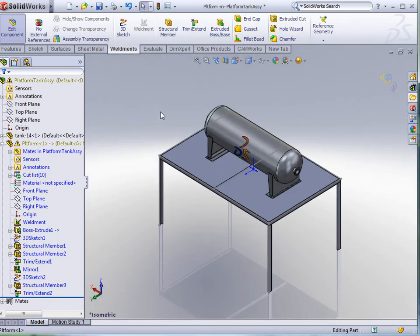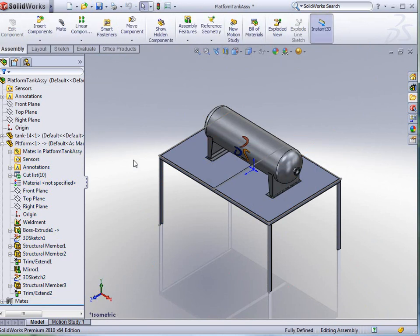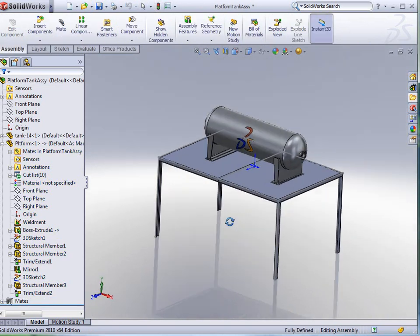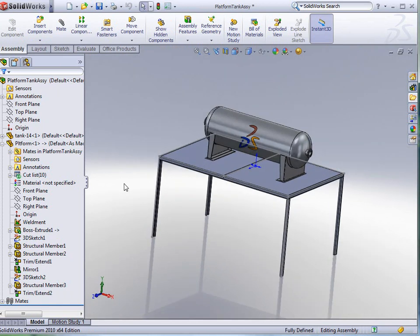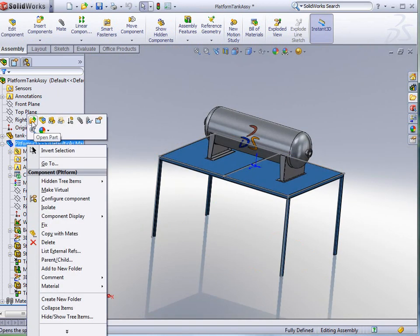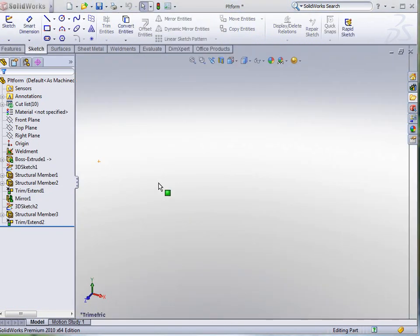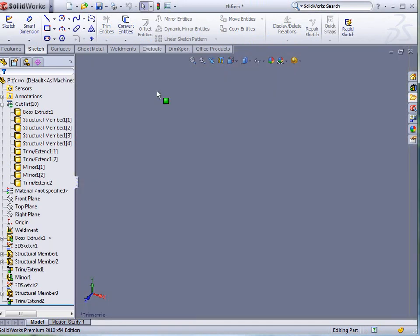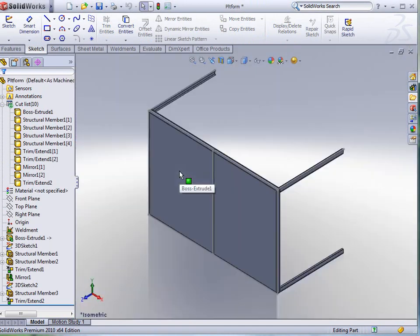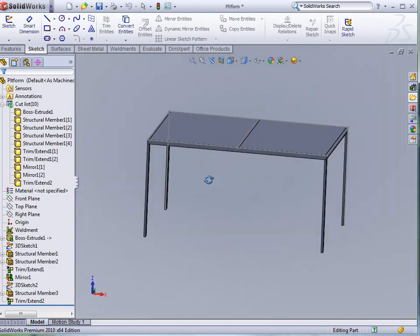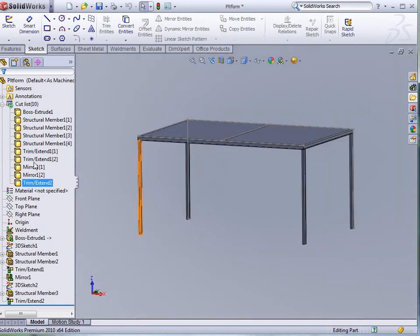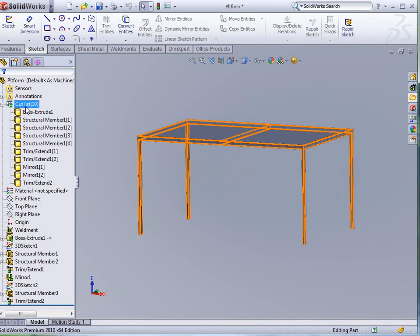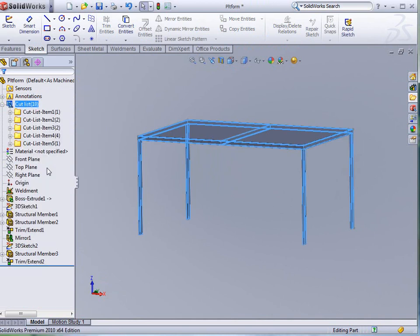Now, we have a finished platform. We can get out of the edit component and take a look now at the tank itself. Let's just open up the platform. You notice that we have ten members in our cut list. Of course, none of those members have been joined together. So, we right click to update. And when we update, we actually get five cut list items.